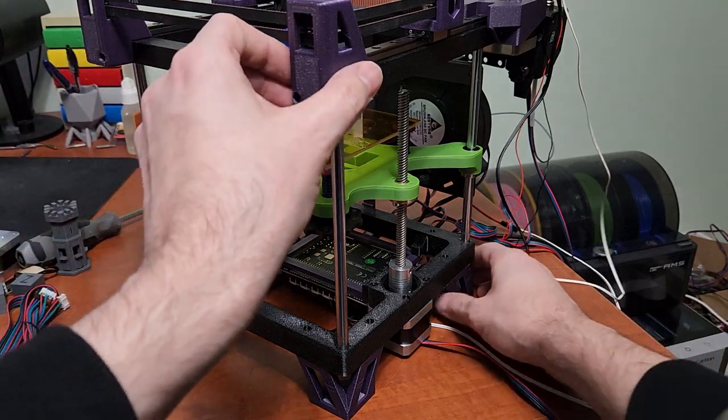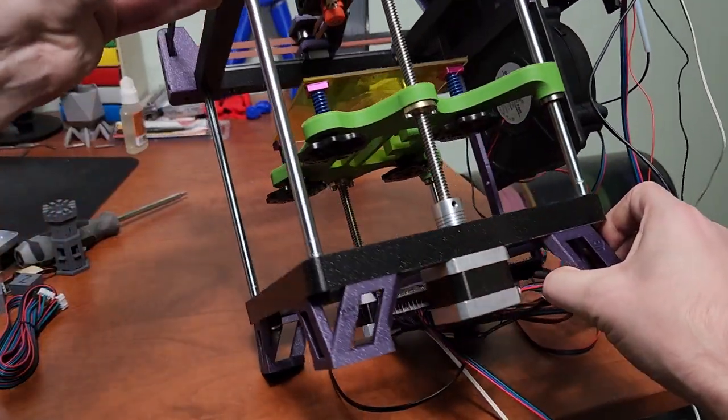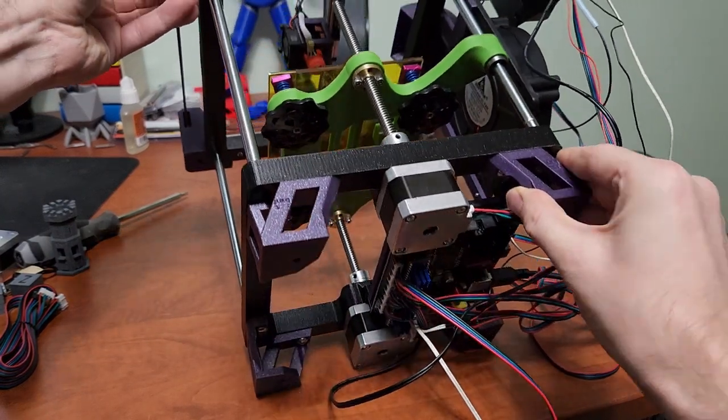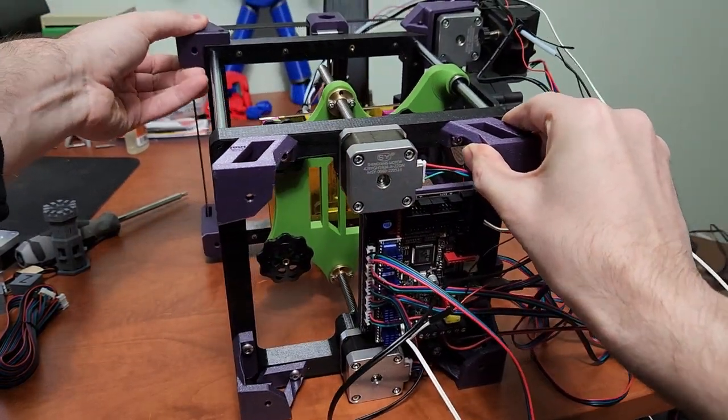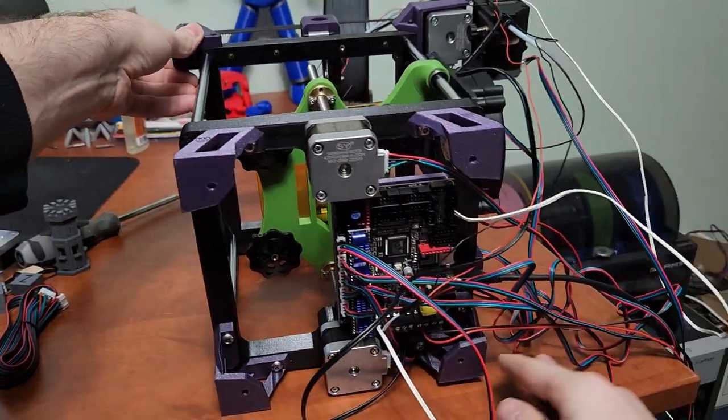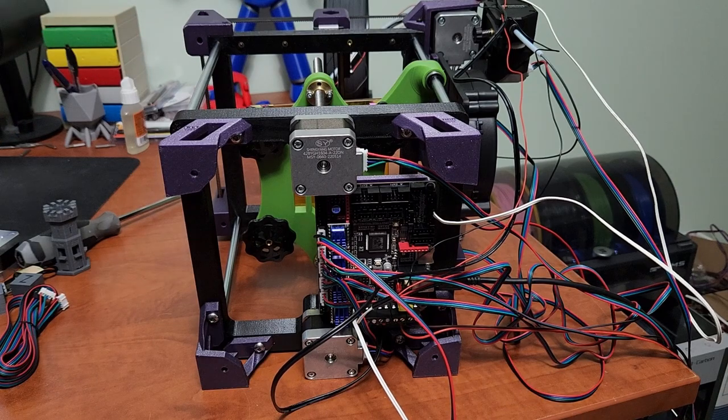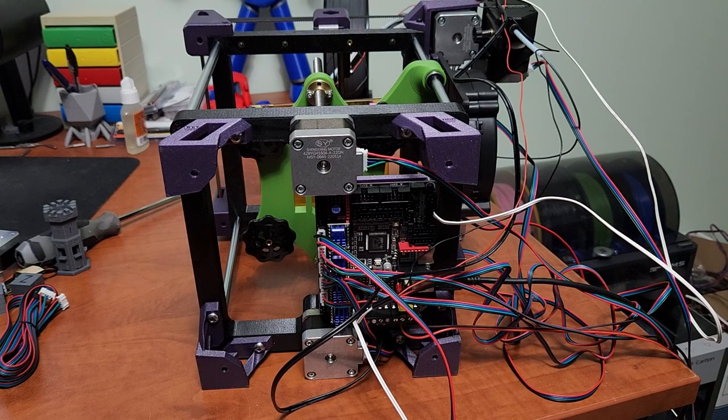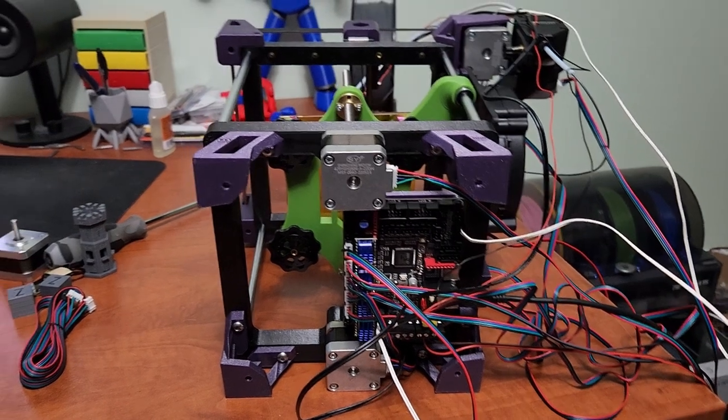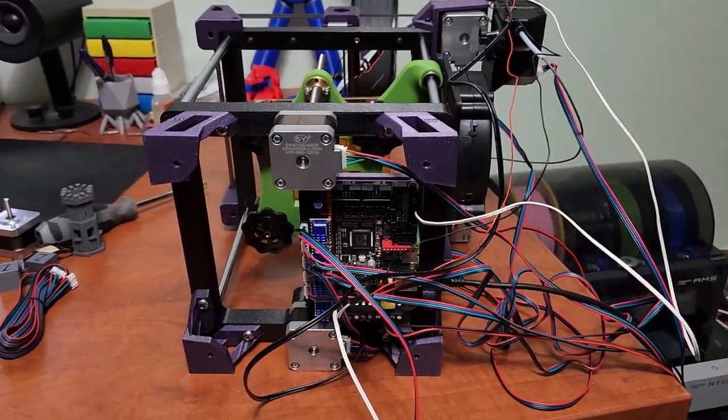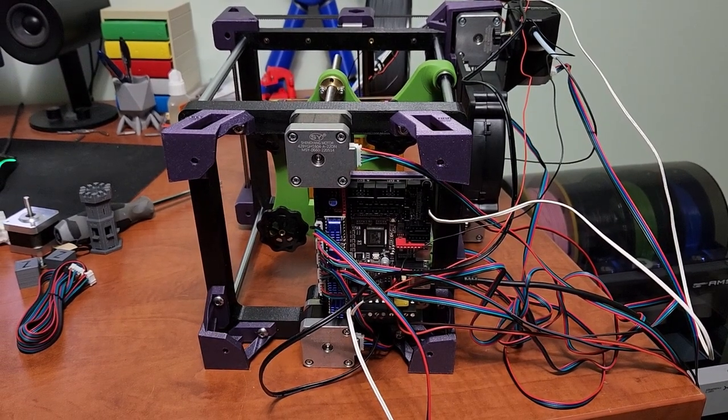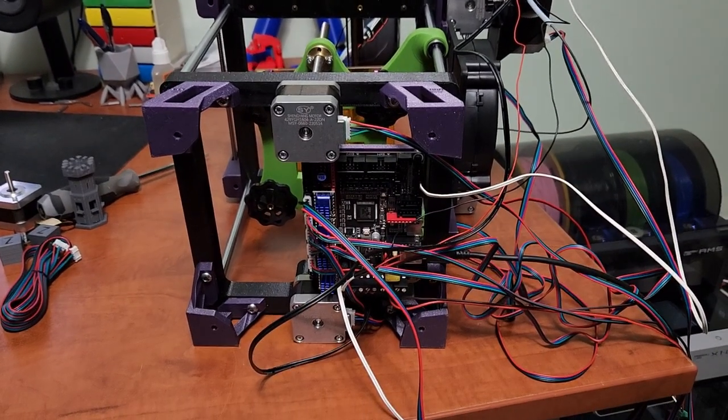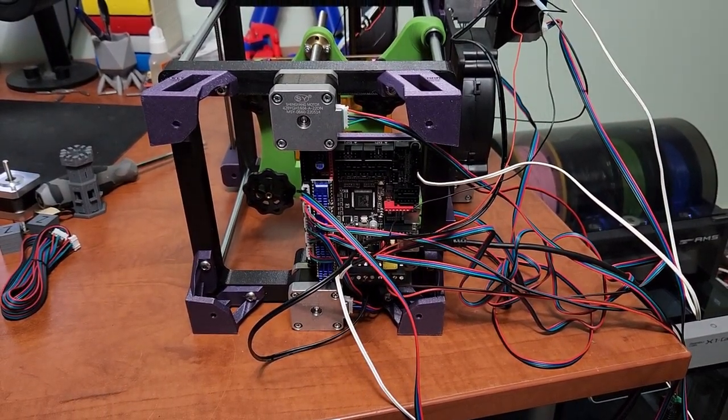So let's just talk really quickly about wiring. I know especially for people who are new to 3D printing or new to building printers, it can be a little bit daunting to actually wire up a 3D printer from scratch. It's actually not that difficult once you actually start getting into it.